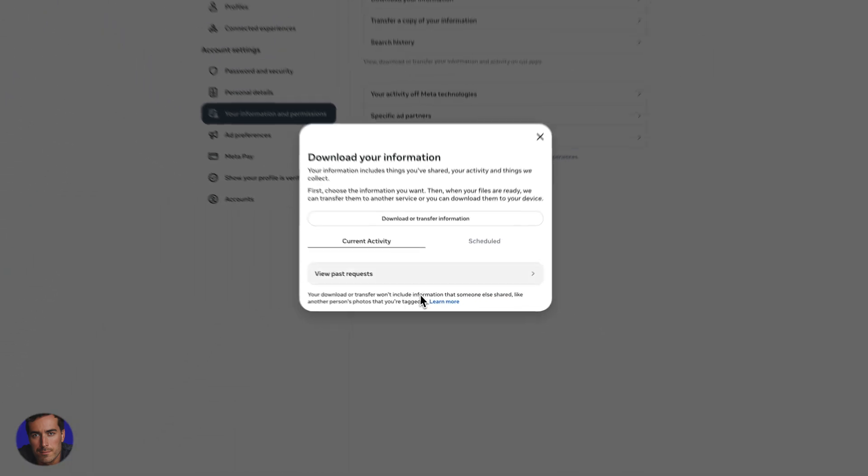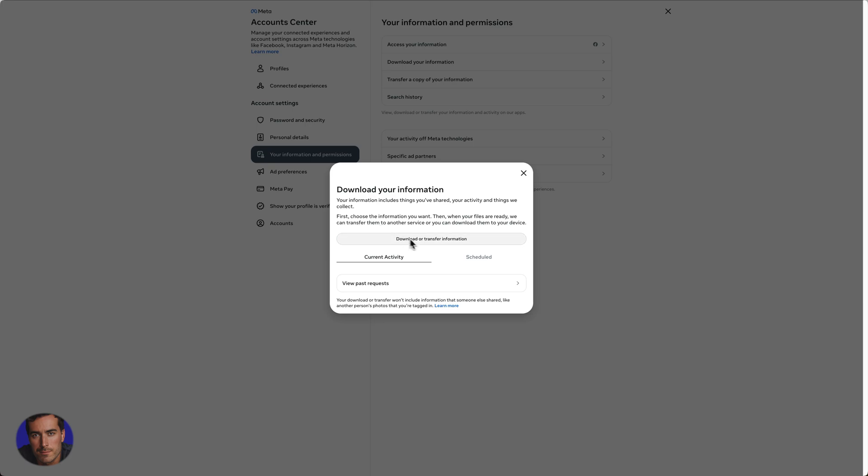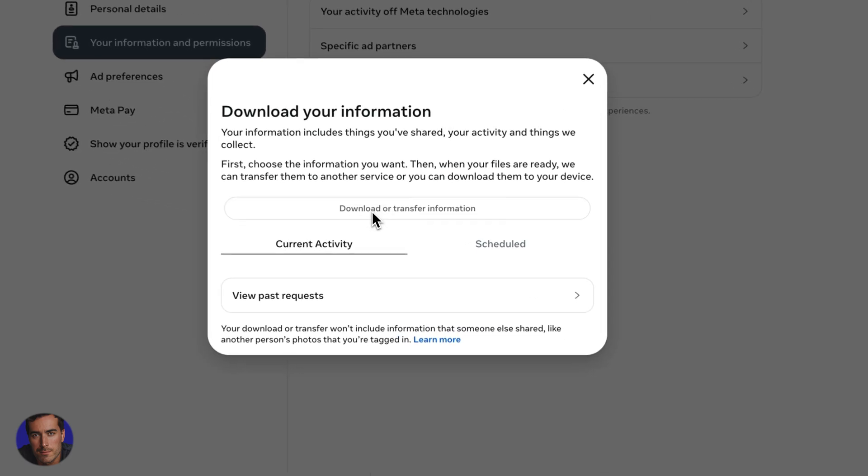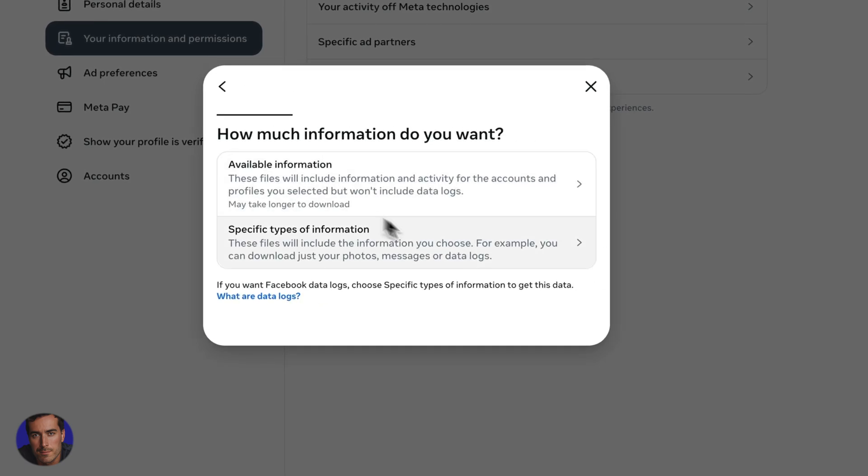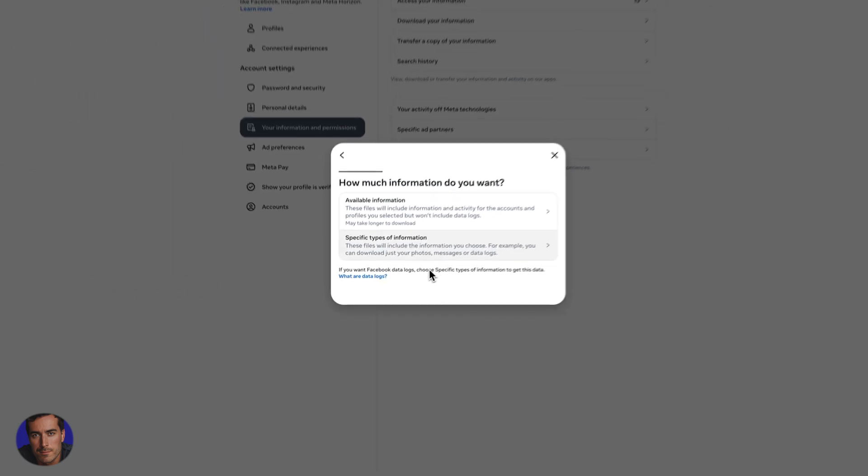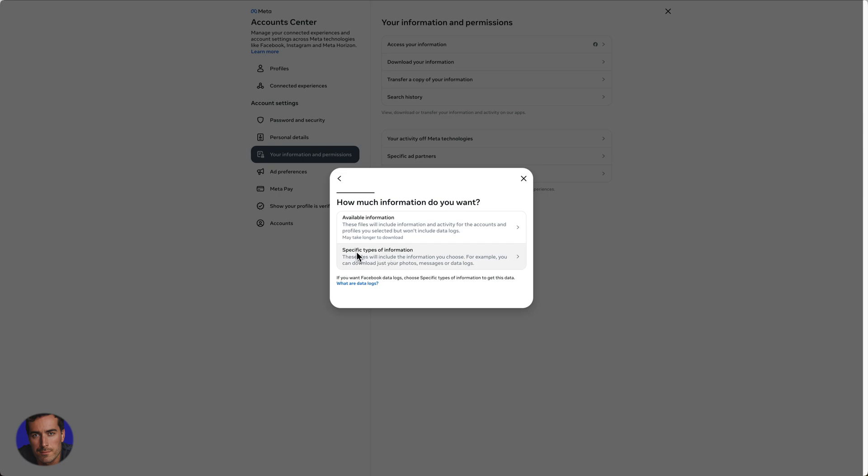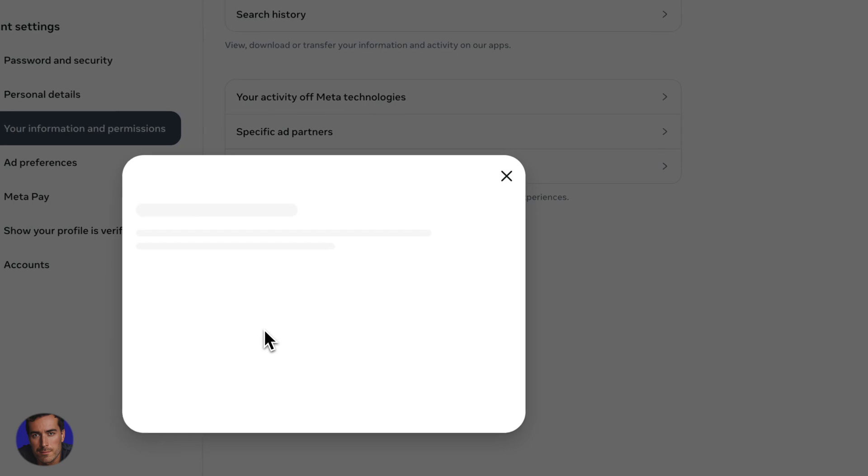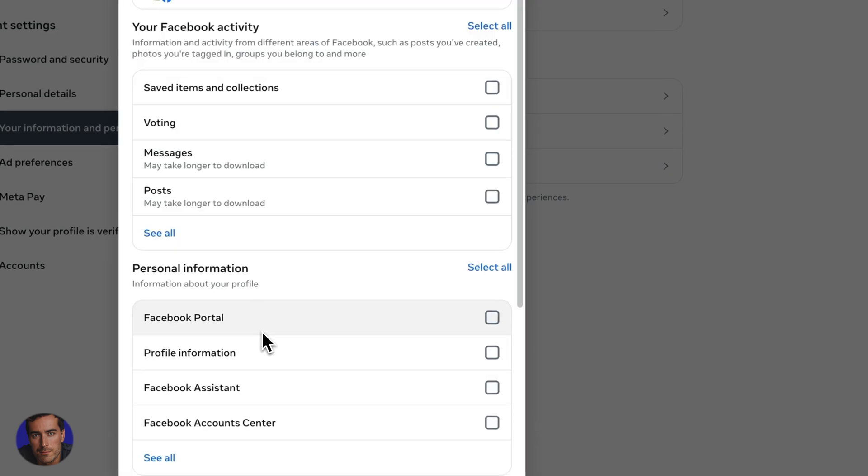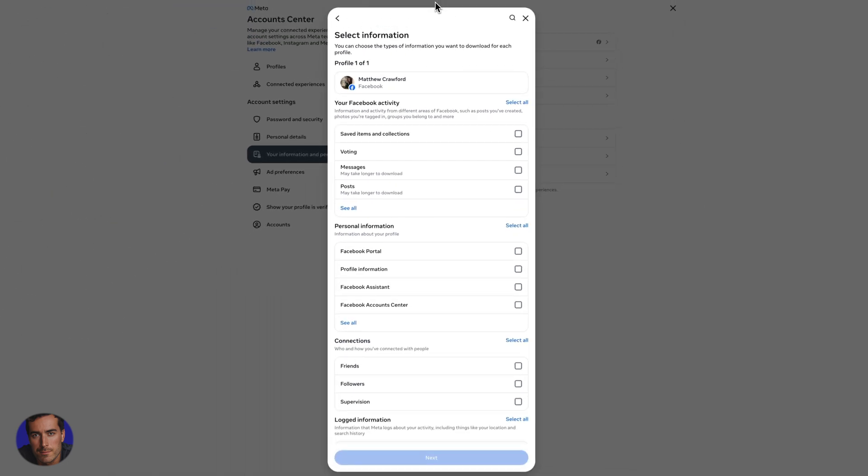So you can look at the past requests. There's a few different options here, but the one you want to click on is this button that's kind of tucked away at the top here, download or transfer information. And we're going to select the bottom option if we want to choose messages. So we can click on specific types of information and this will open up a new window.